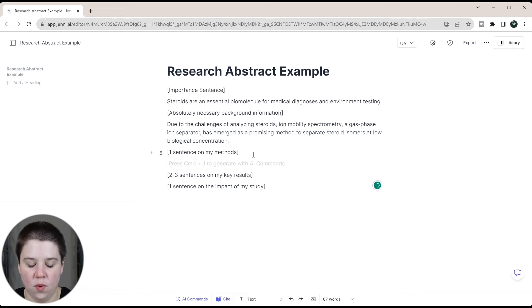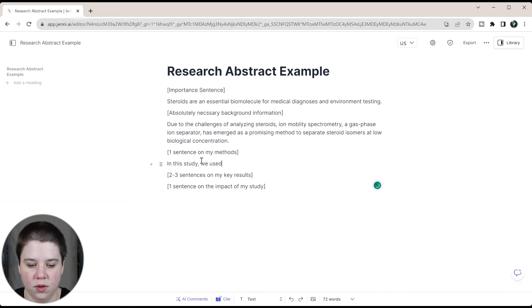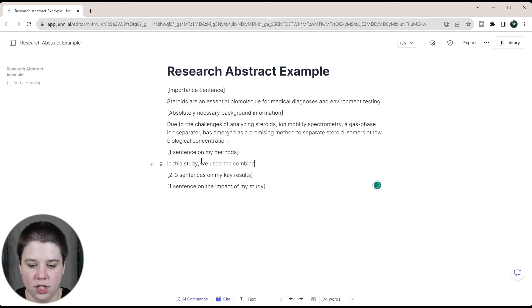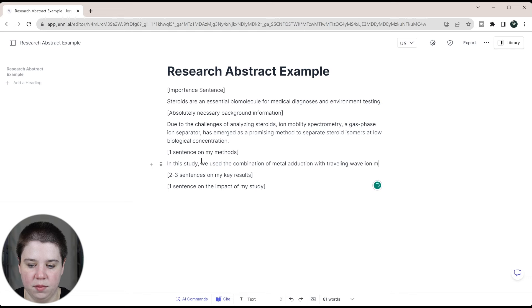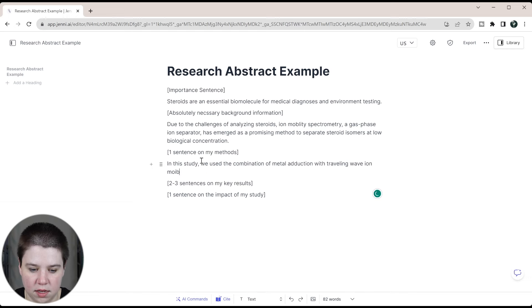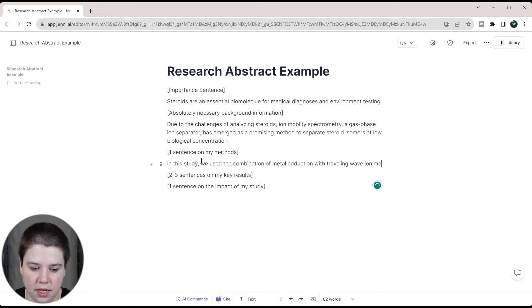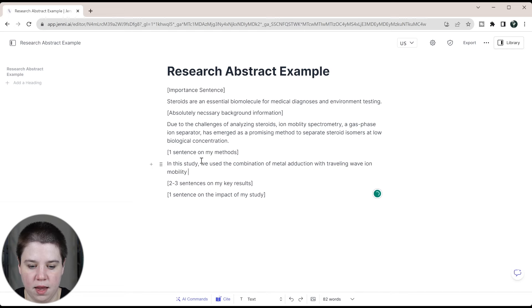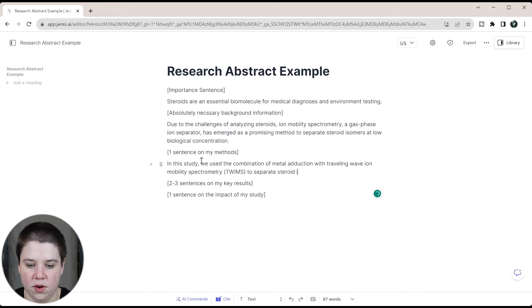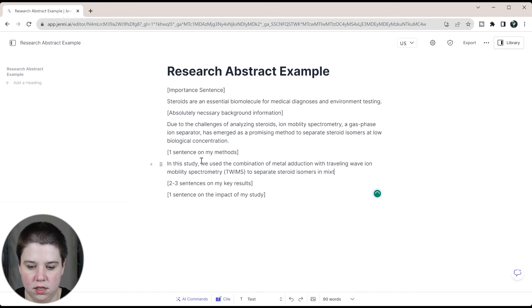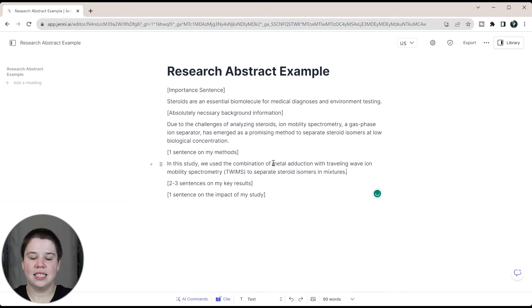Now we're going to do one sentence on my method. In this study, we used the combination of metal adduction with traveling wave ion mobility spectrometry - we're going to call this TWIMS - to separate steroid isomers in mixtures. So that's a really simplified view of what we did here.